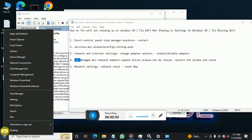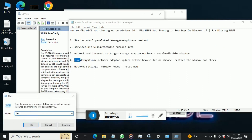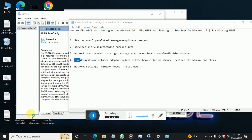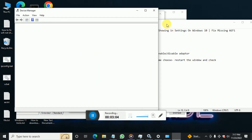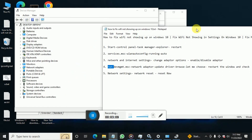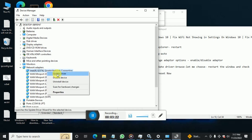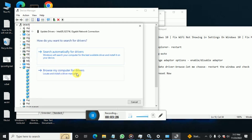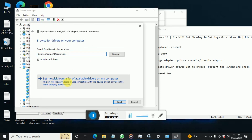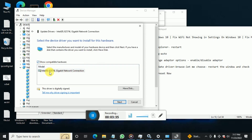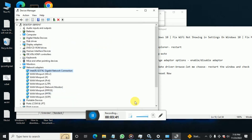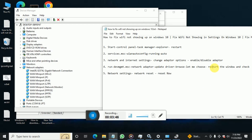If still not fixed, open Run and type devmgmt.msc to open Device Manager. Expand Network Adapters, find your Wi-Fi adapter, right-click and select Update Driver. Choose Browse my computer for drivers and pick from the list of available drivers. Select the driver that was working fine, click Next, install it, then restart Windows.